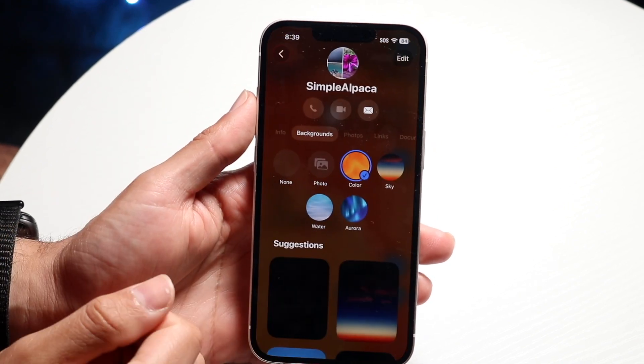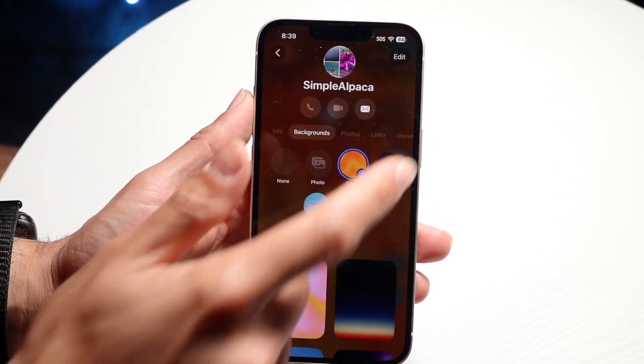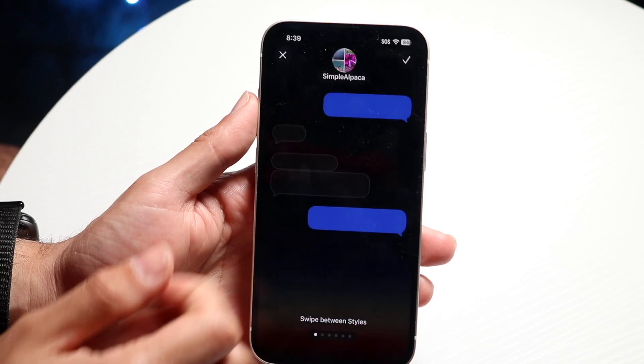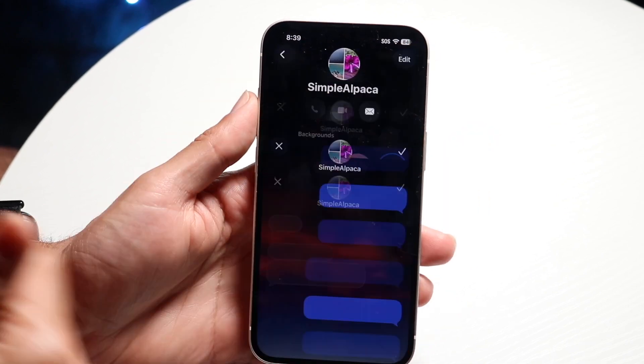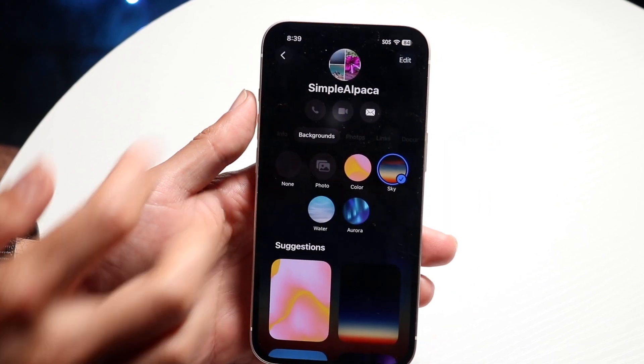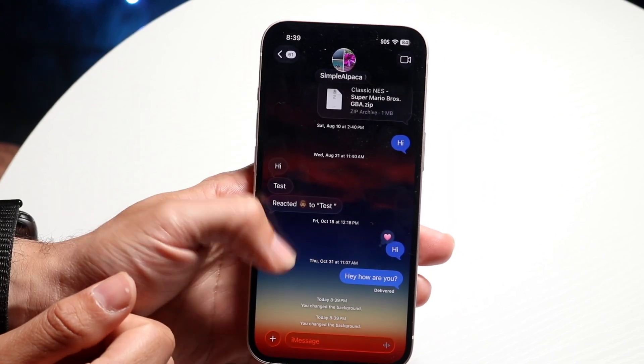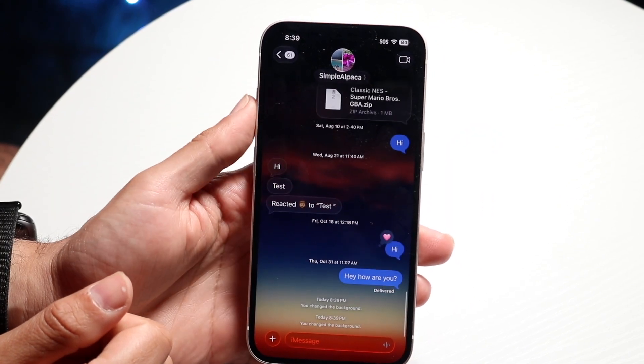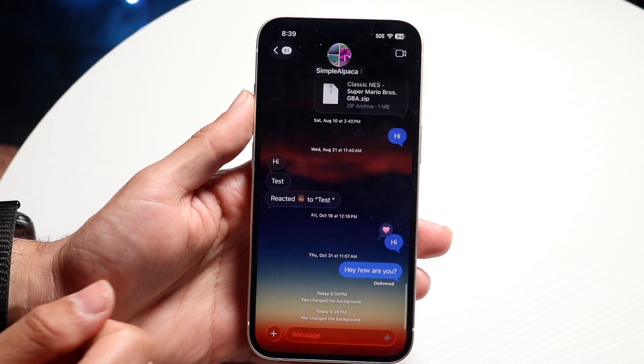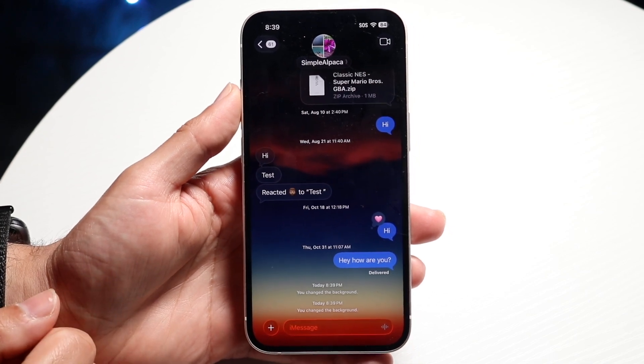That's basically all you're going to have to do — it really is that simple. There are a couple of different options but you can change it whichever way you want, and that's essentially how you do it.